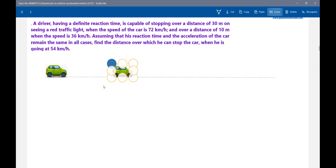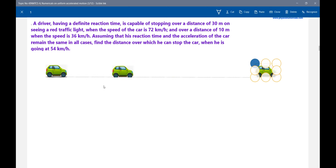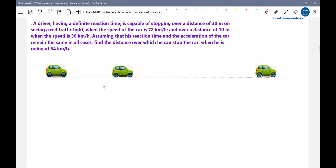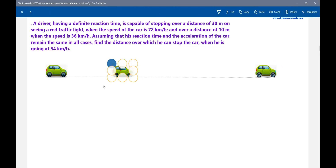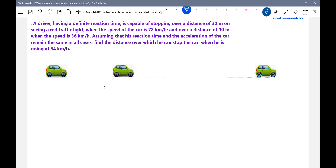Then finally, after the reaction time, it will undergo retardation and comes to rest. The reaction time is the same in all cases. But the speed with which the car is initially moving — whatever the initial speed — it will undergo retardation, and the deceleration of the car remains the same. It'll undergo retardation and finally comes to rest.